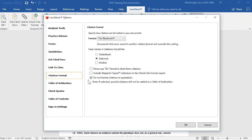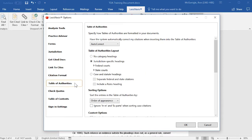If you select this option, then quoted citations will not be added to your Table of Authorities. Next, select Table of Authorities.